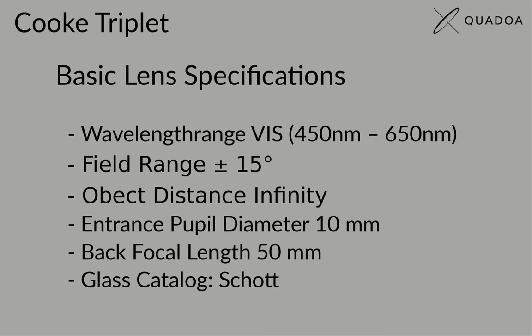The back focal length should be around 50 millimeters and the lens materials should be taken from the Schott glass catalog.